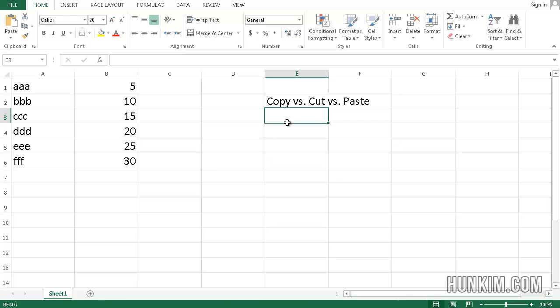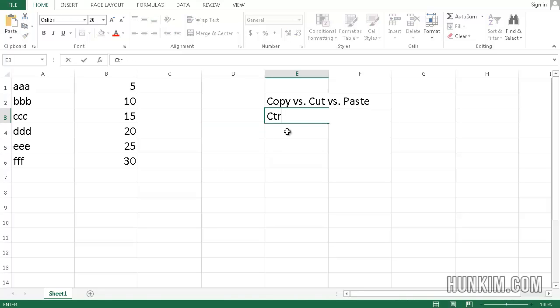In summary, you can copy by using the keyboard shortcut Ctrl-C and cut by pressing Ctrl-X.